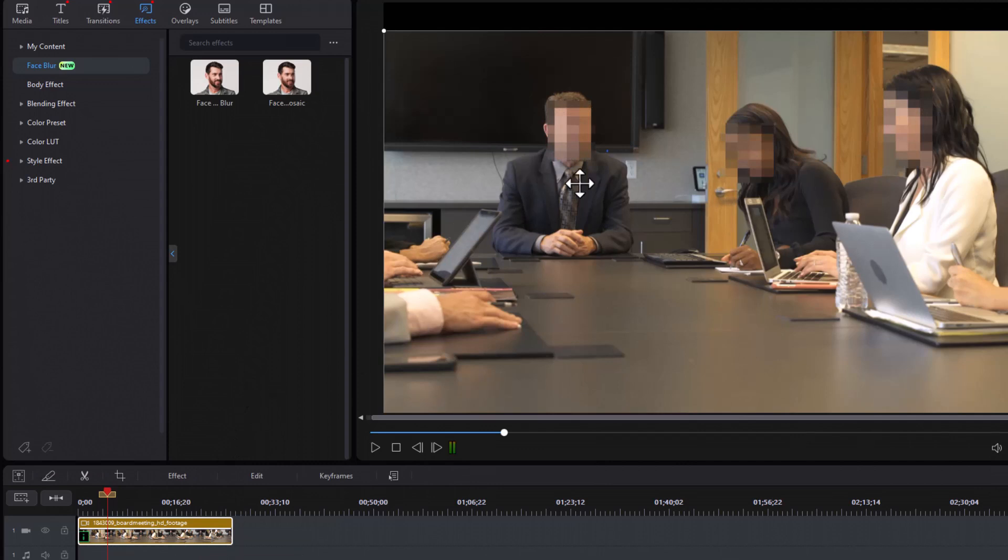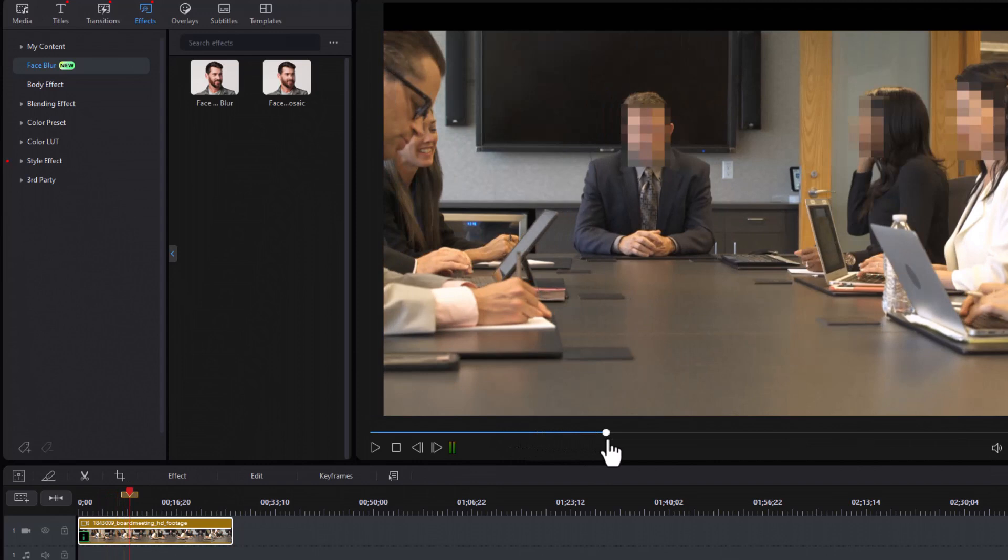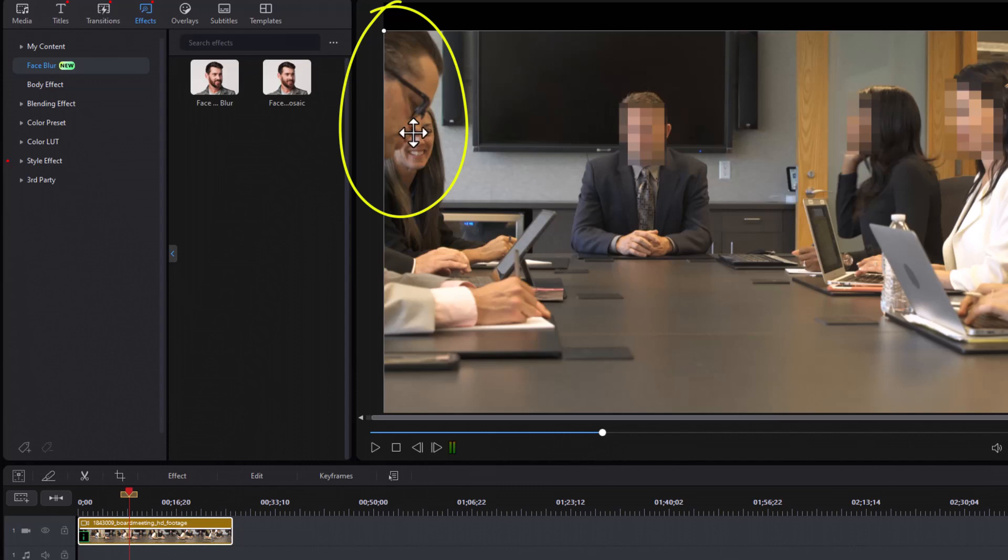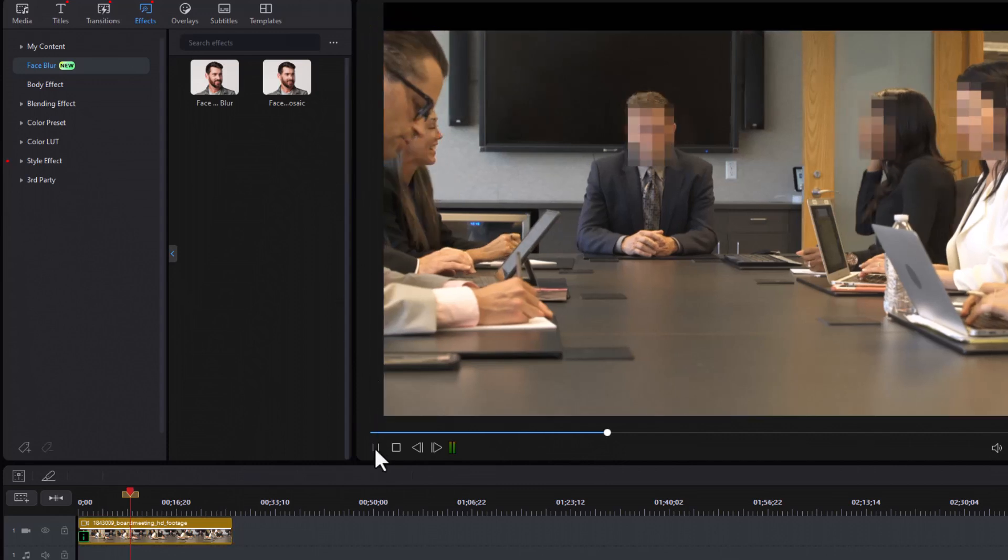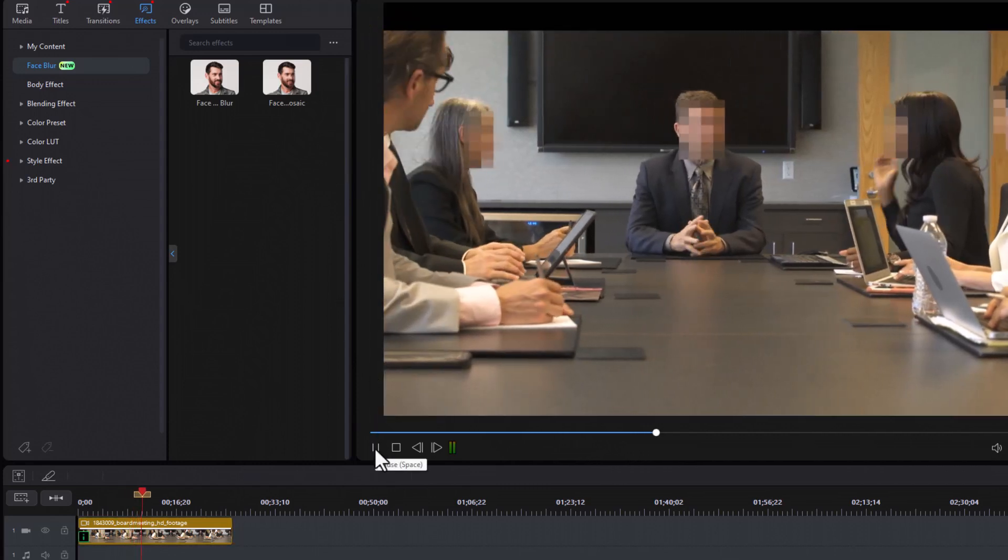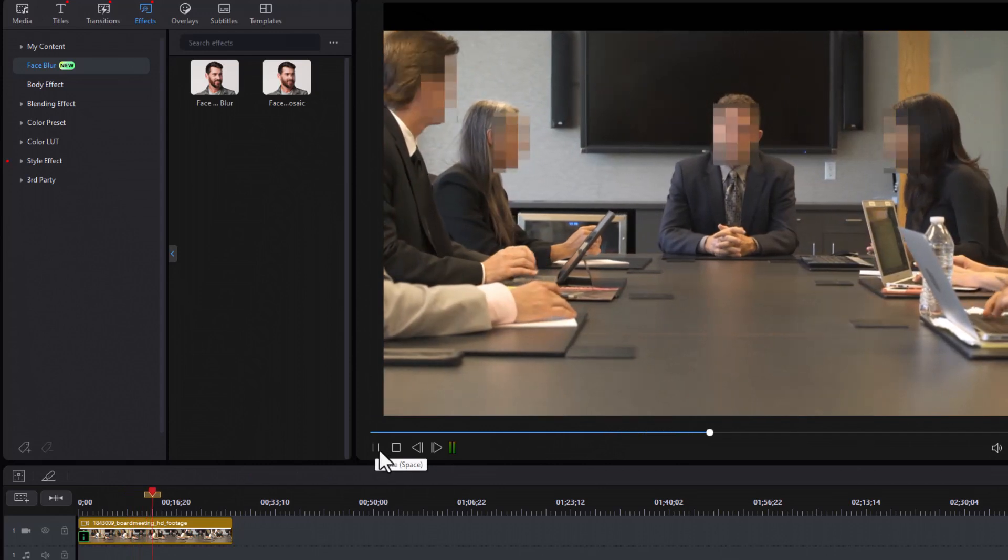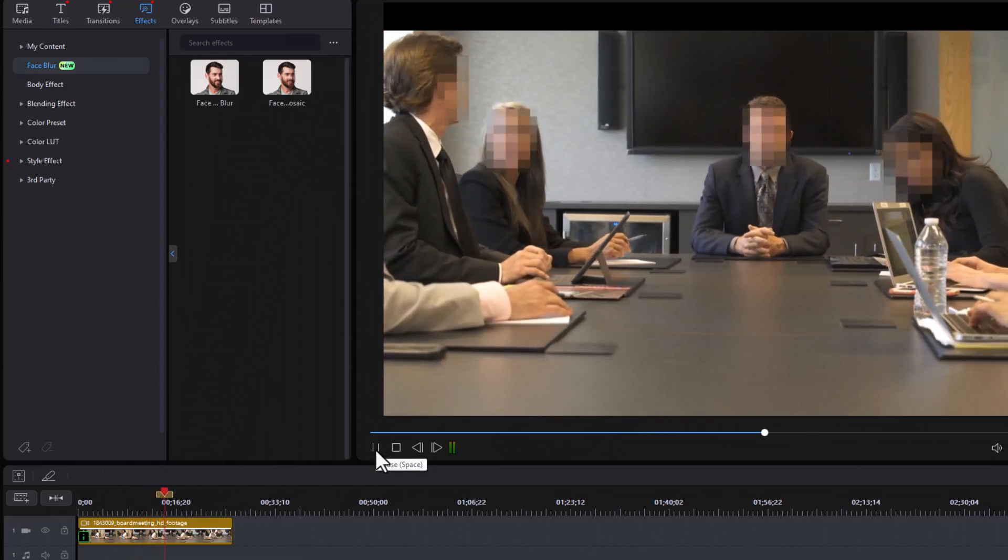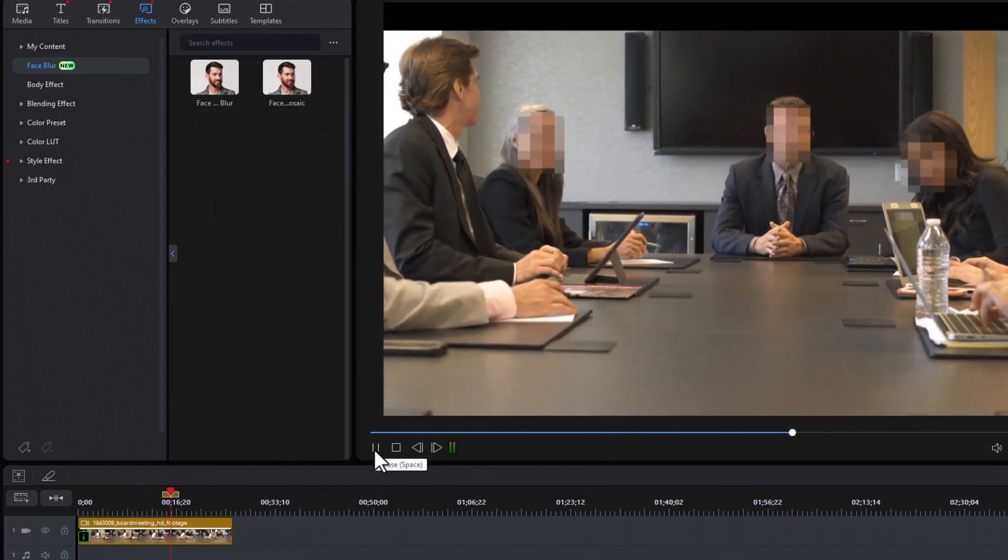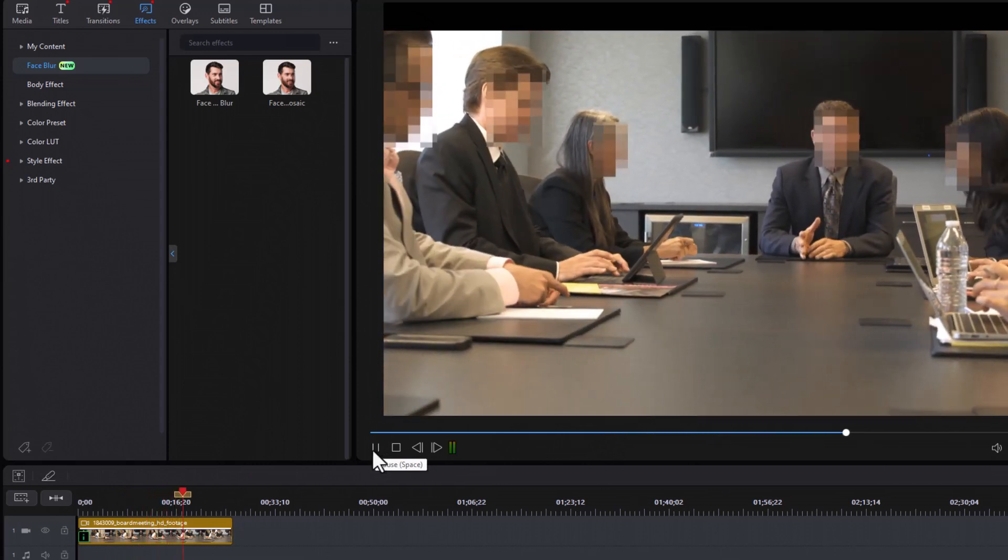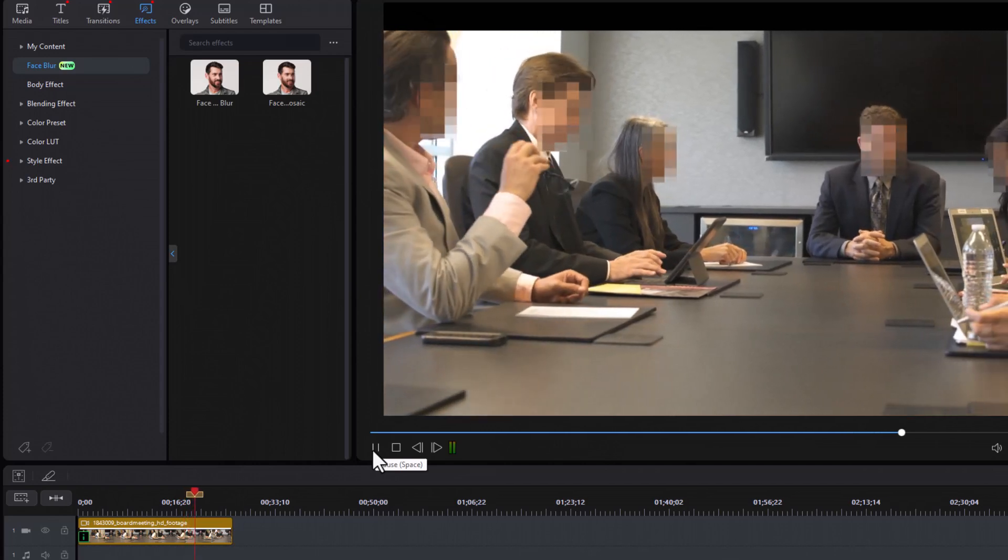You see what the blur looks like and it does a decent job of covering all the faces. Now when we move into the clip and have someone come in from the side, you notice in the first frames before it detects the face you will not see a blur. But once it determines there is a face involved, it will go ahead and do the blur. So it's best used when you don't have people slowly come in from the left side or the right side of the screen.